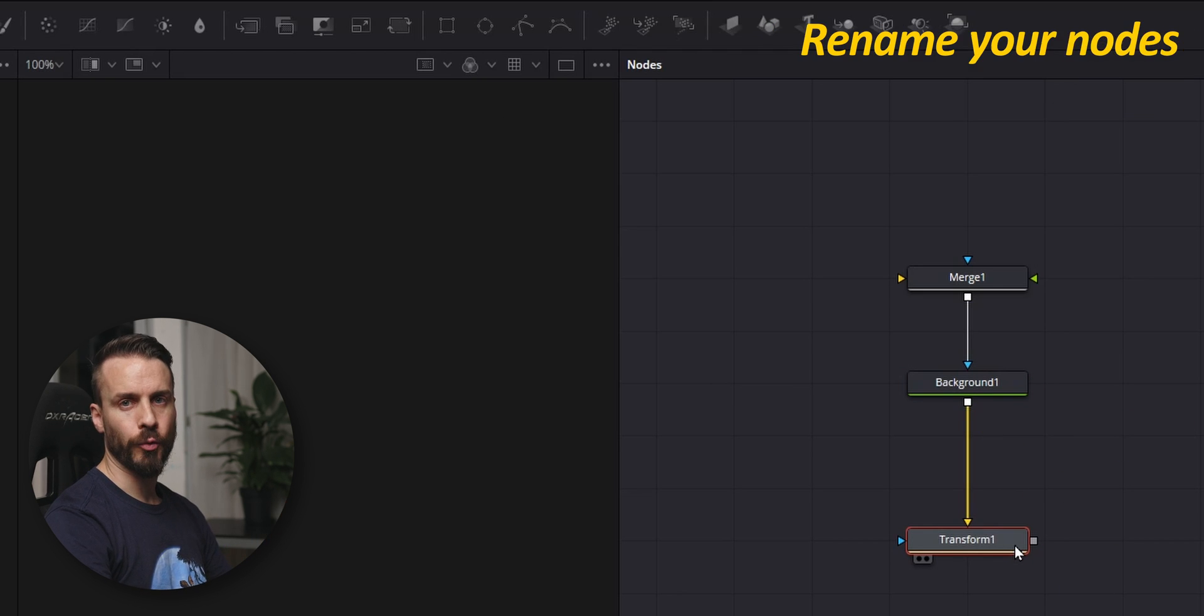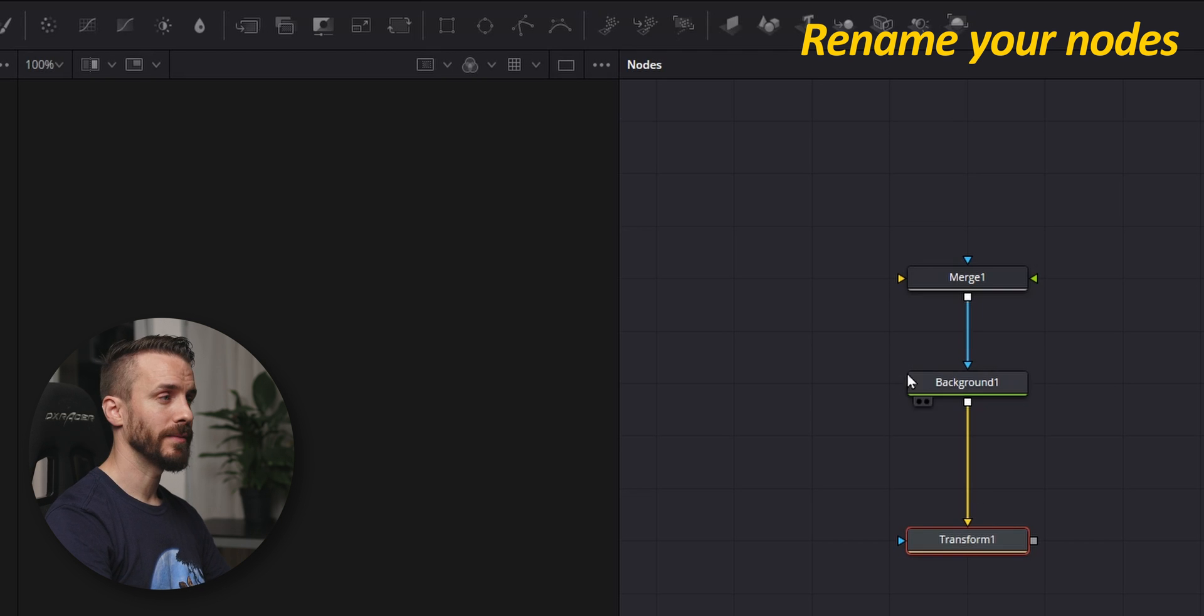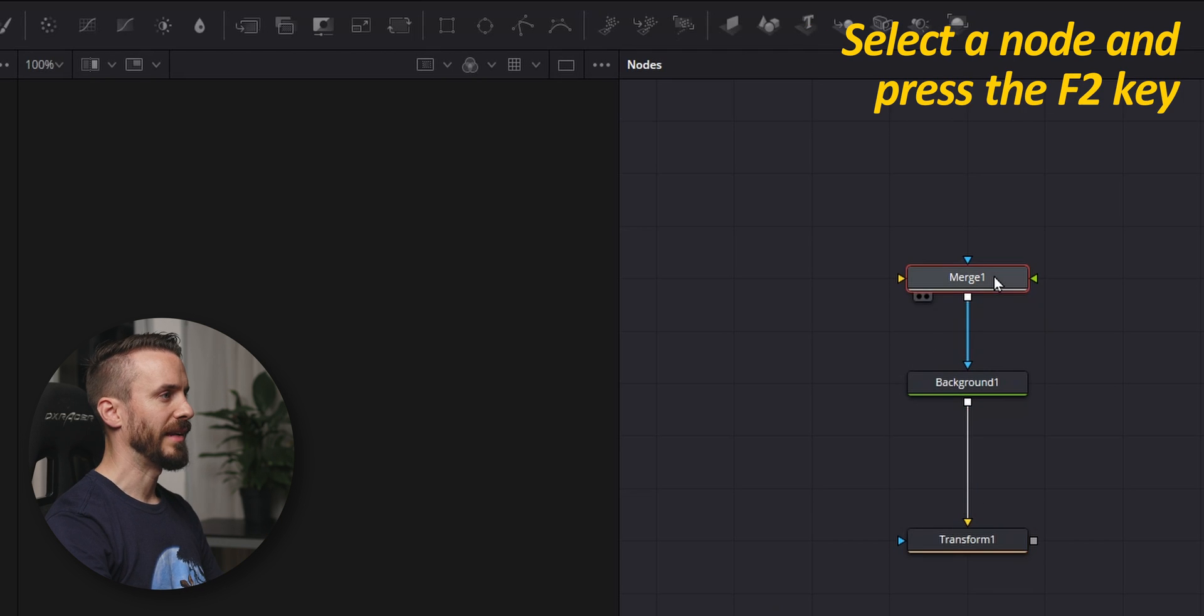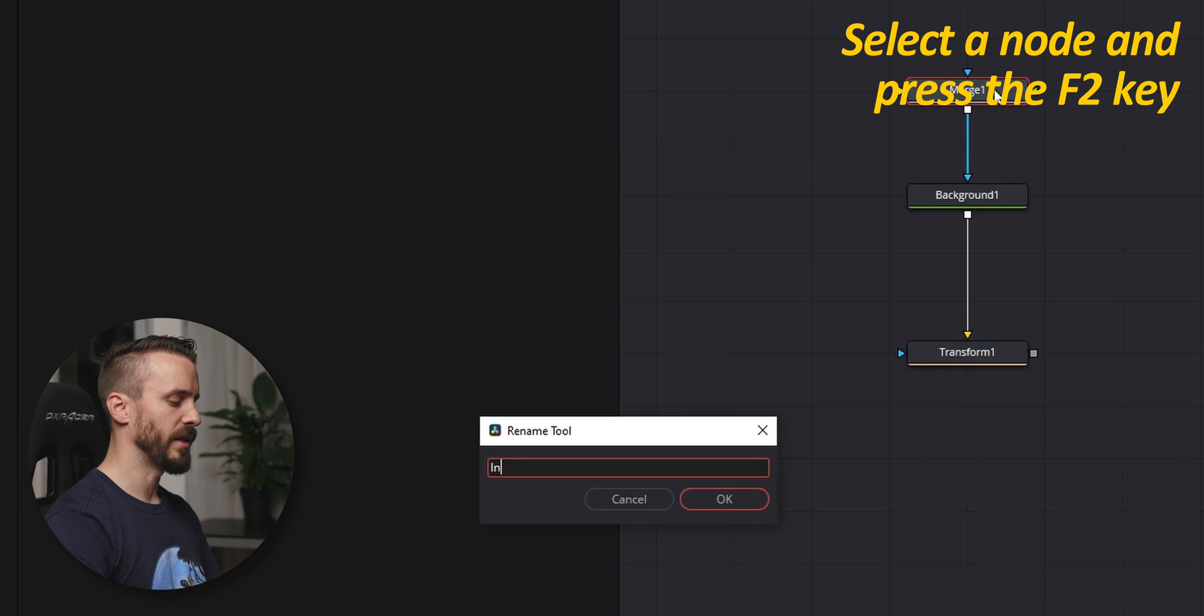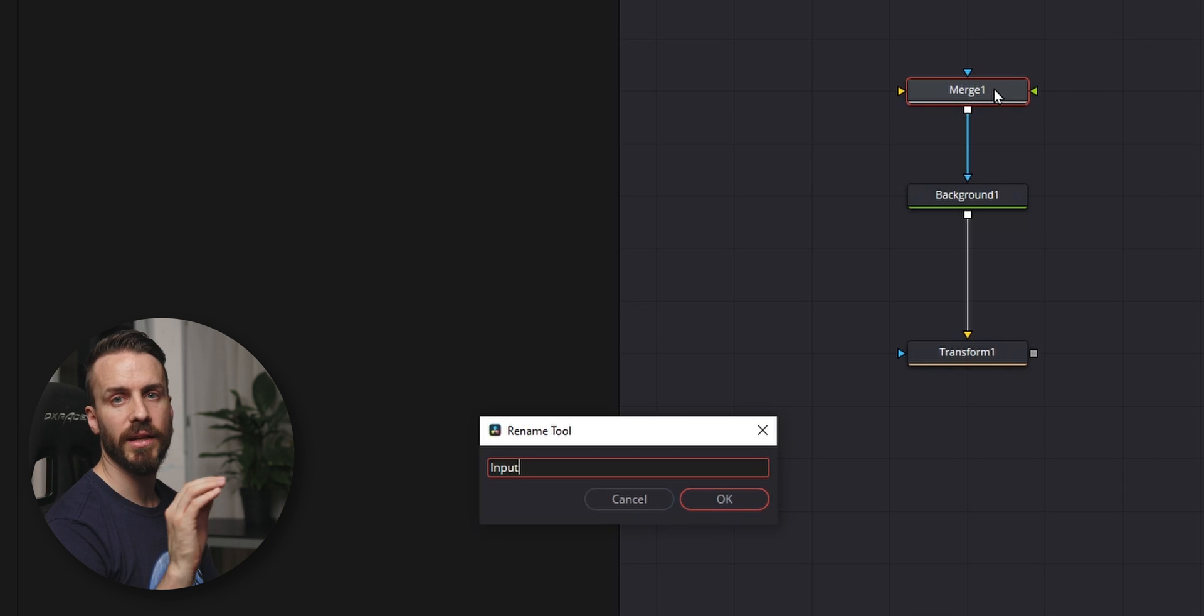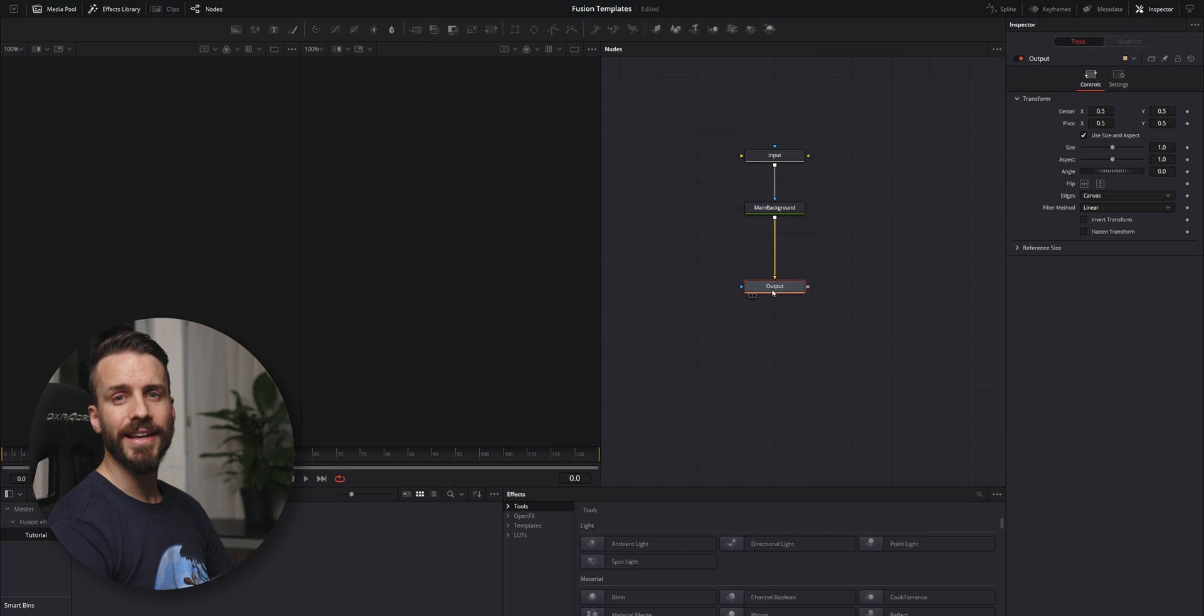It is good practice to rename some of your nodes, particularly when dealing with templates. Select a node, press F2 and give them names that give an idea for what they are for. Next, we need to create the shape.